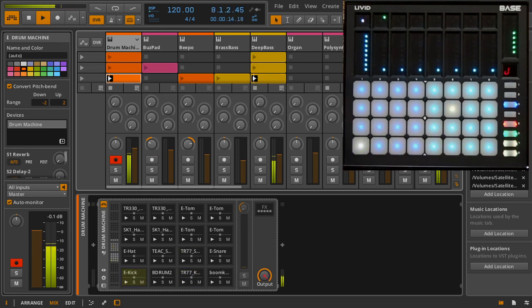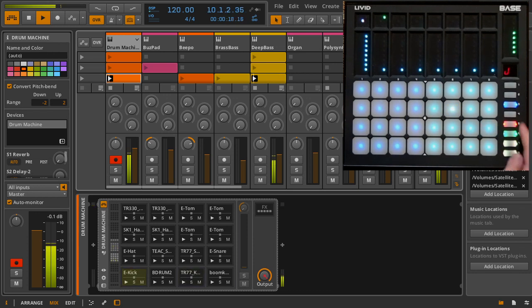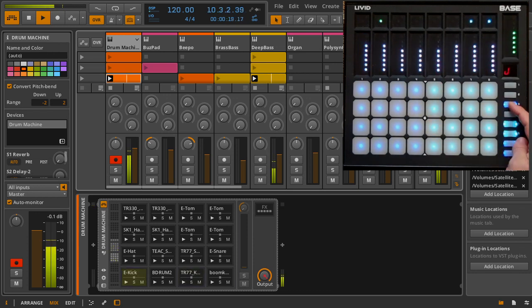The bottom four buttons are for clip creation and navigation. Hold shift to control track volumes with the sliders and access controls for overdub enable.